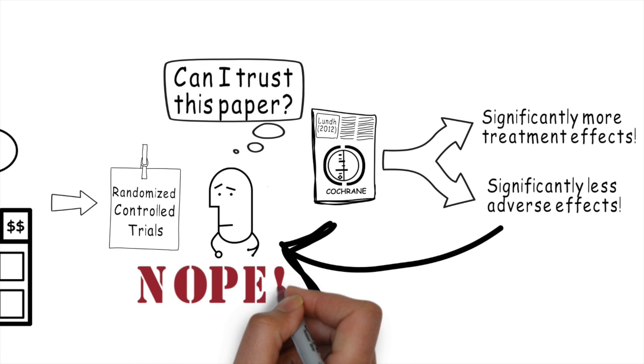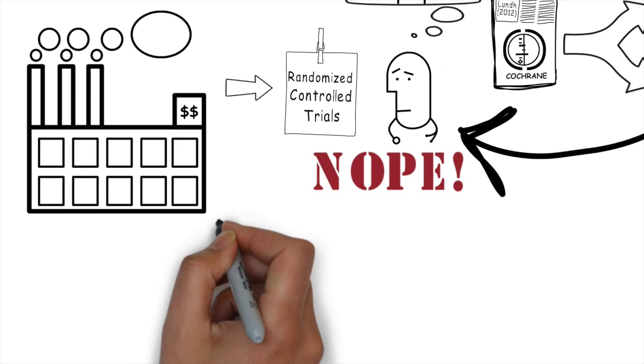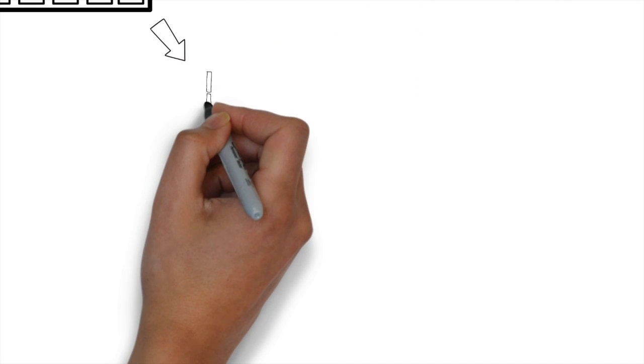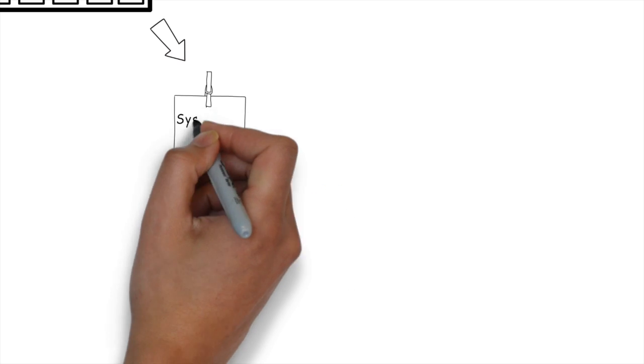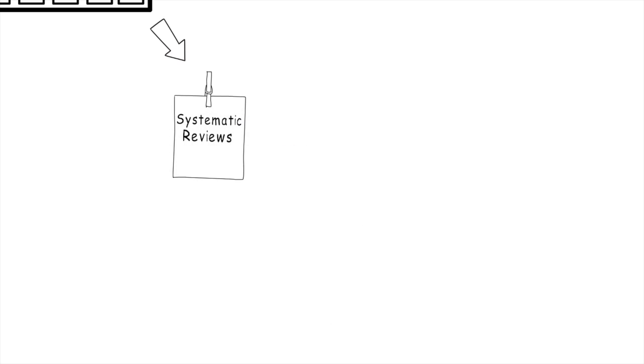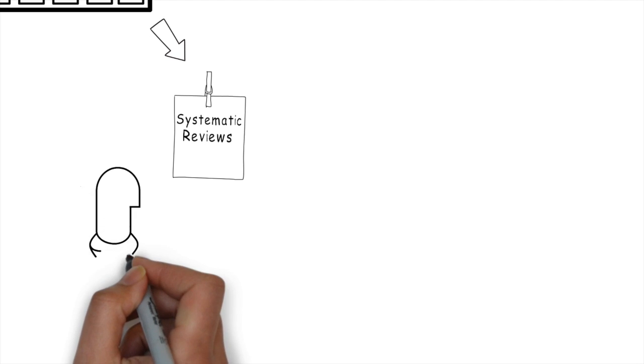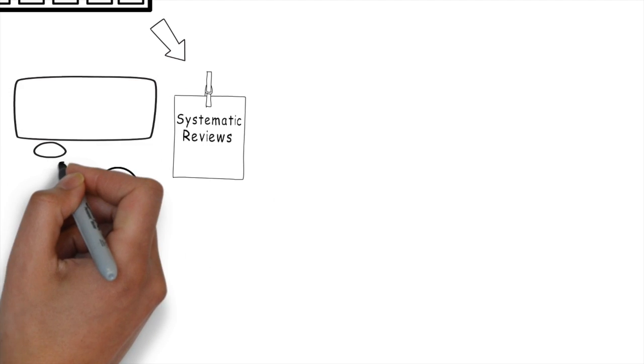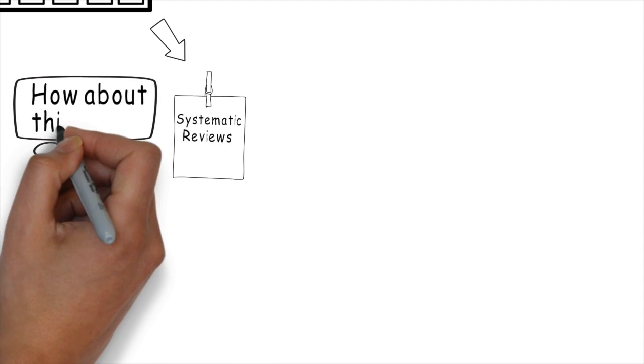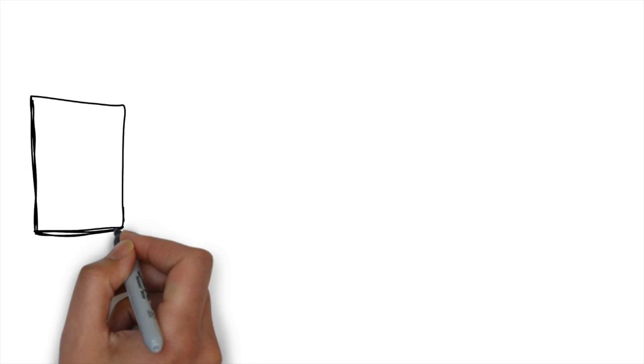Well, that's RCTs. How about other types of studies? Well, one of the other common types of studies that we look at are systematic reviews. Although a number of systematic reviews that we see come from the Cochrane database of systematic reviews, some systematic reviews are independent and can be industry-sponsored.